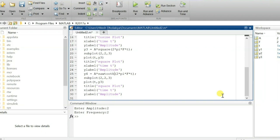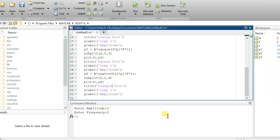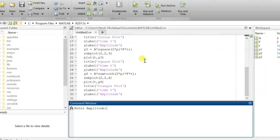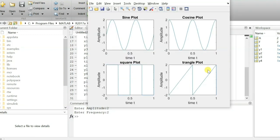I'll show you how to use this. I'm writing 'sawtooth' here, and this is the fourth subplot — subplot(2,2,4). Here I'm plotting t versus y4, and the title is 'triangular plot'. Let me save and run it. With amplitude 2 and frequency 2, you see this is the sawtooth waveform — it is not yet a triangular waveform.